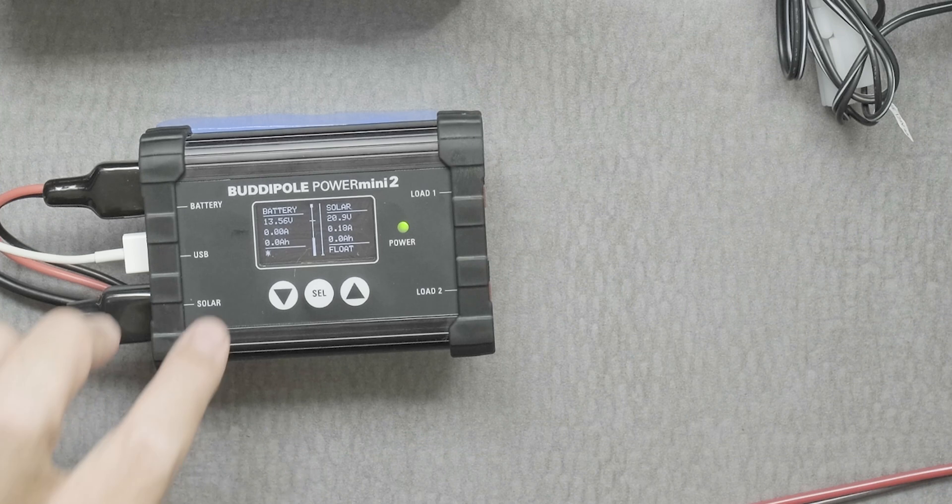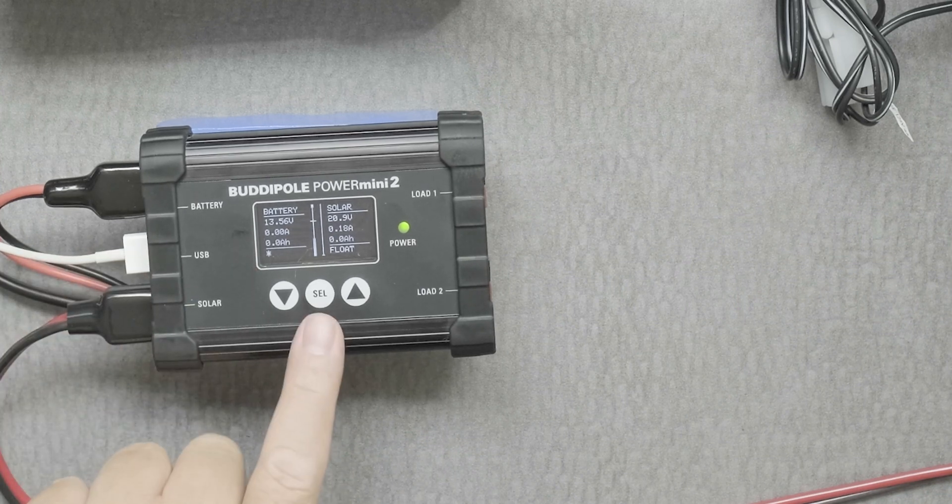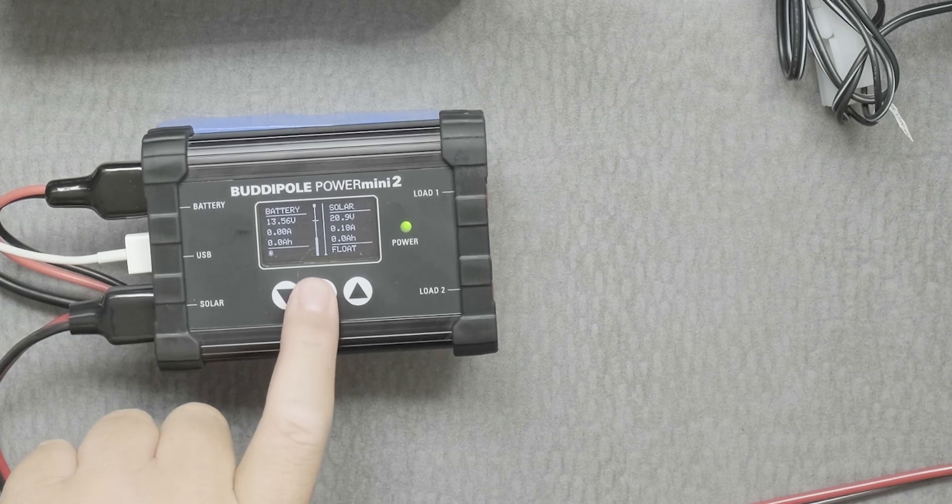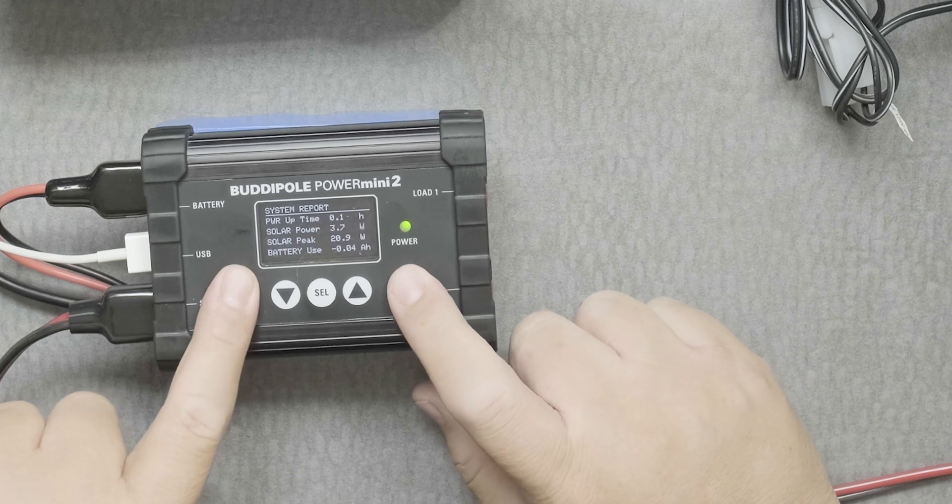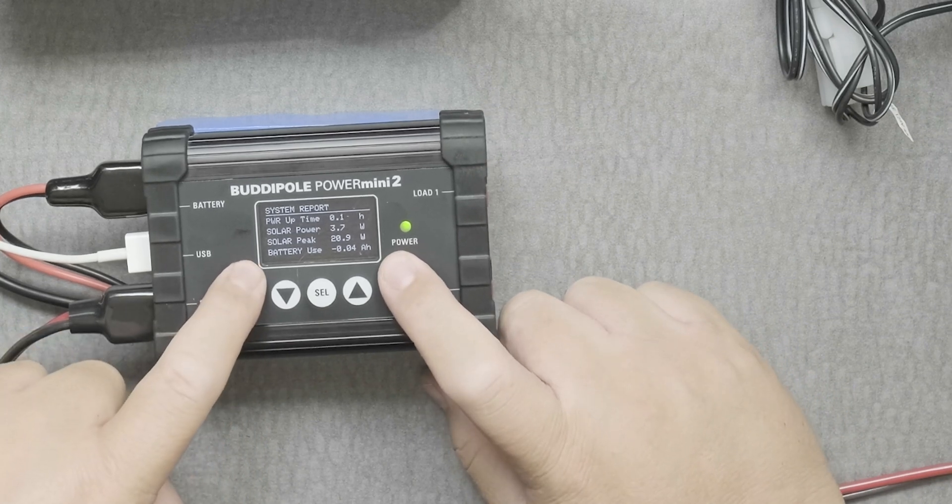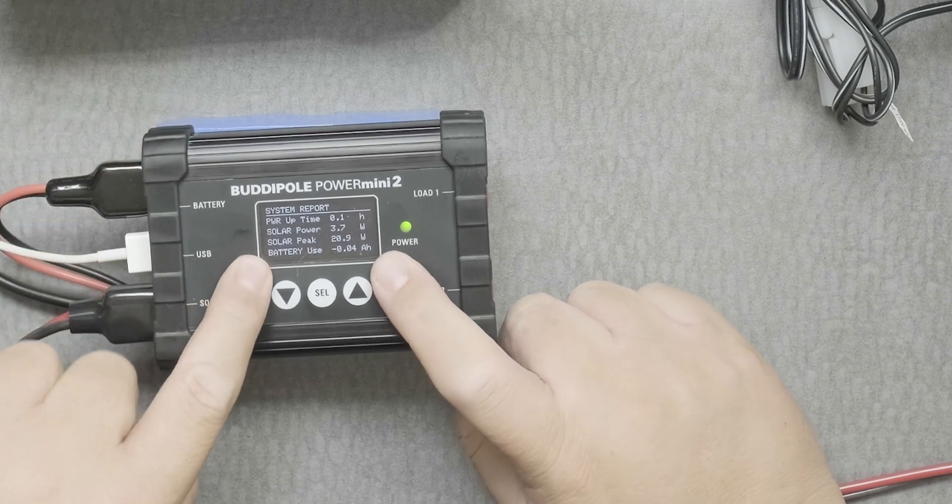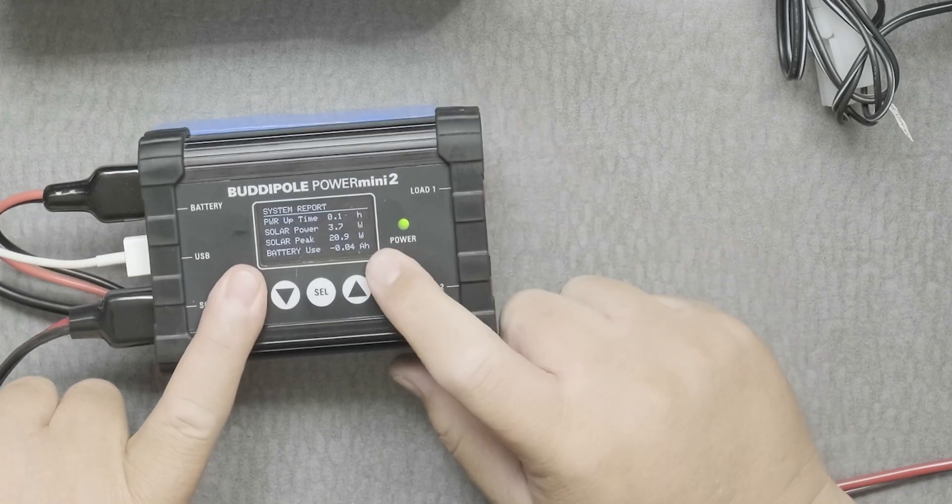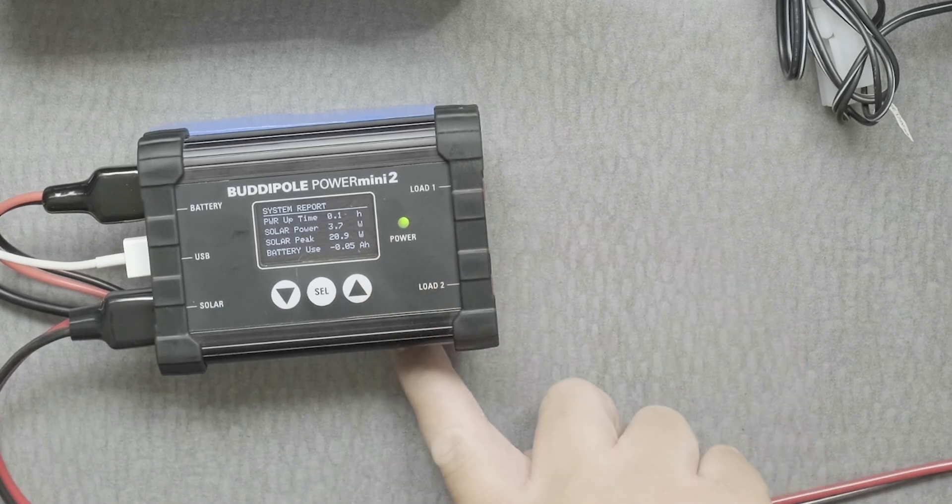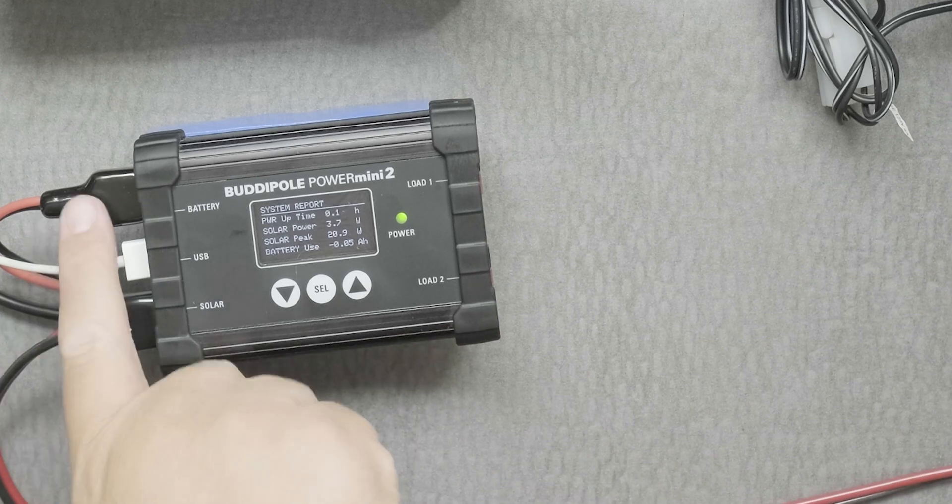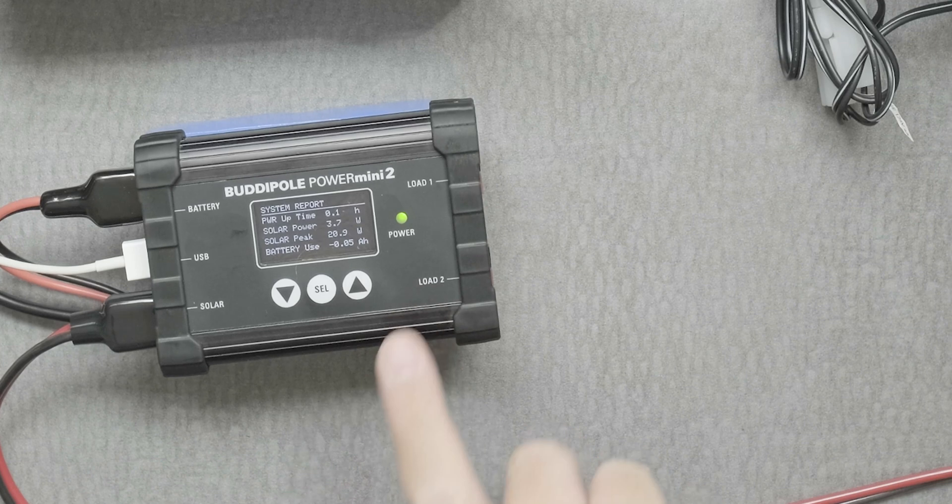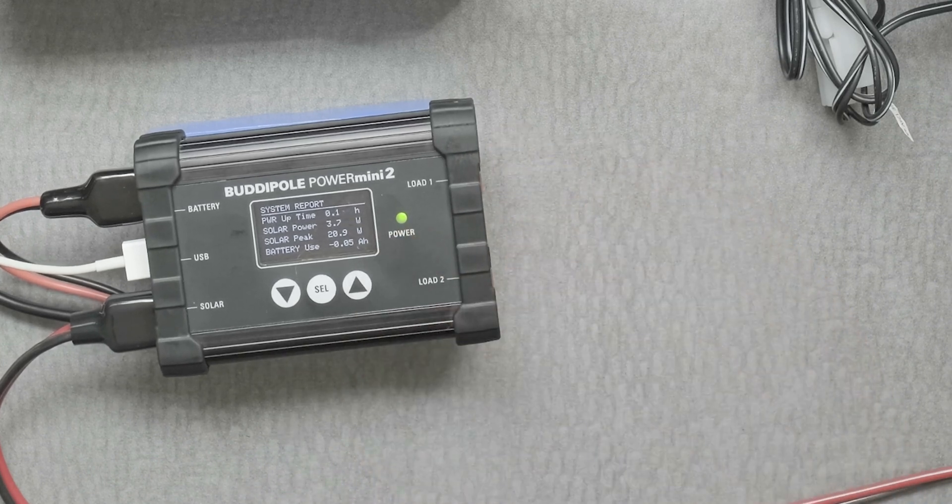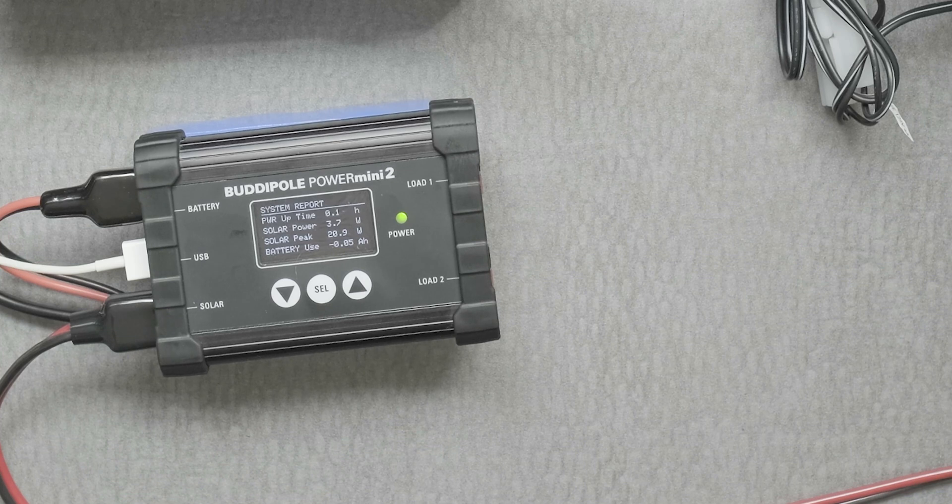The star means the alarm audio is on. Now if you press select once, the value that I like to look at is the bottom one and it says battery use. Right now it's at negative four amp hours. If the battery is fully charged and you connect it, the Power Mini will reset everything and this value will be zero.